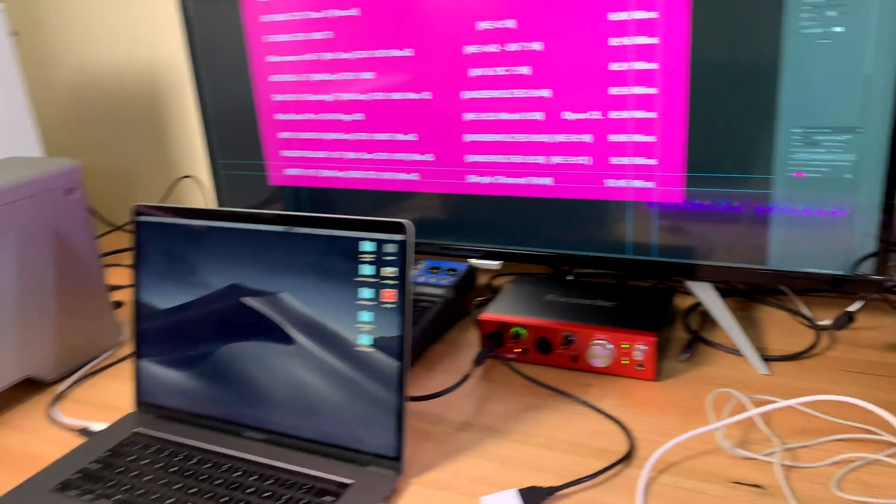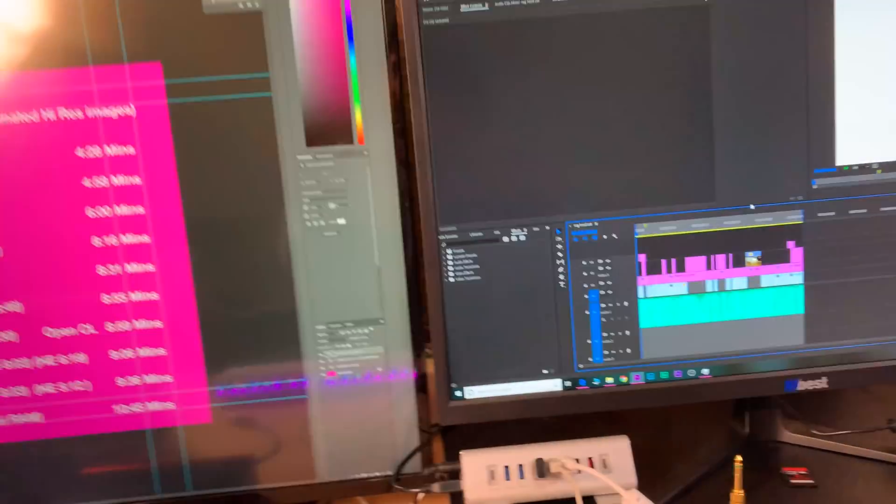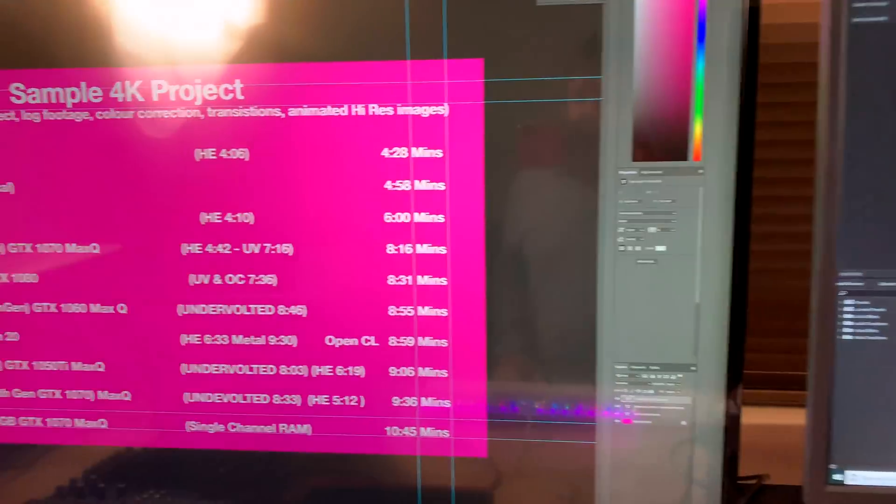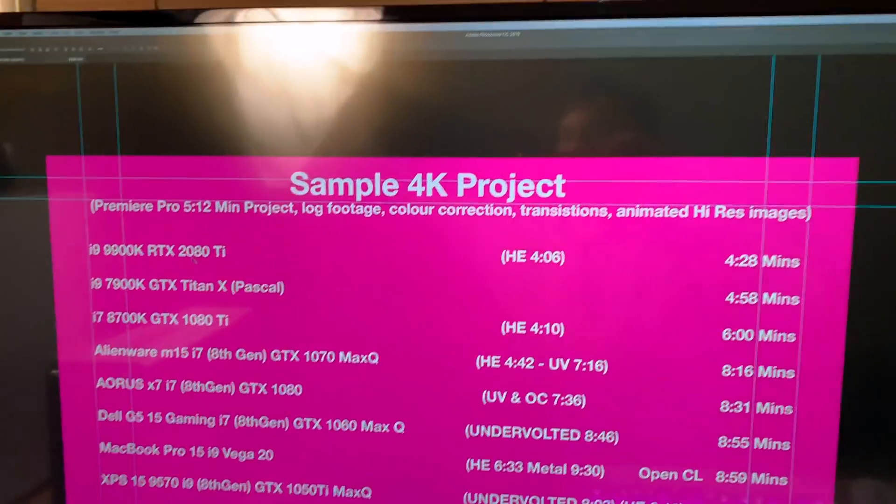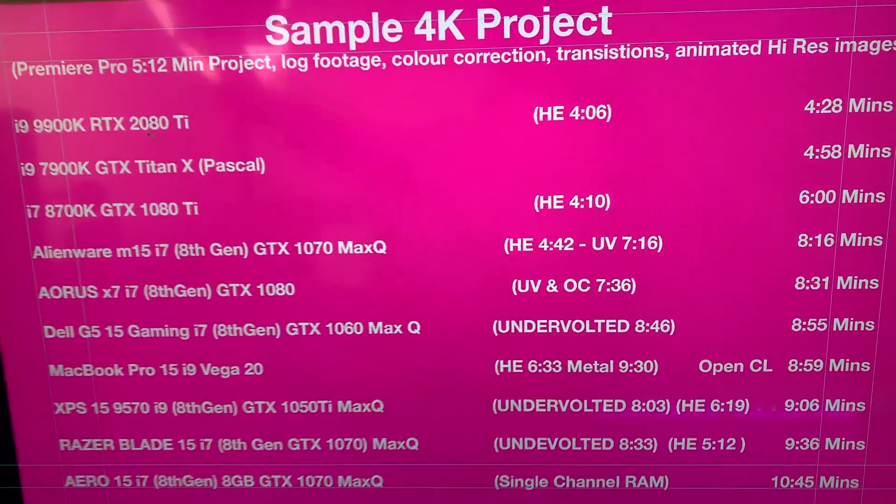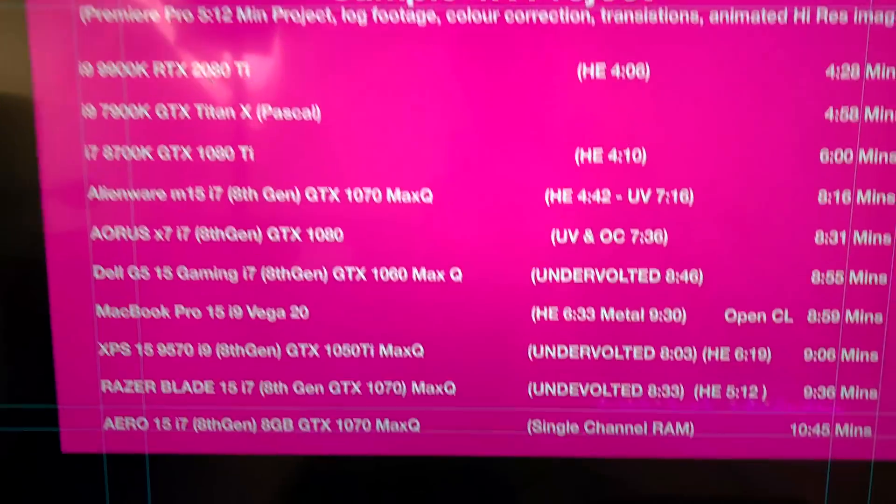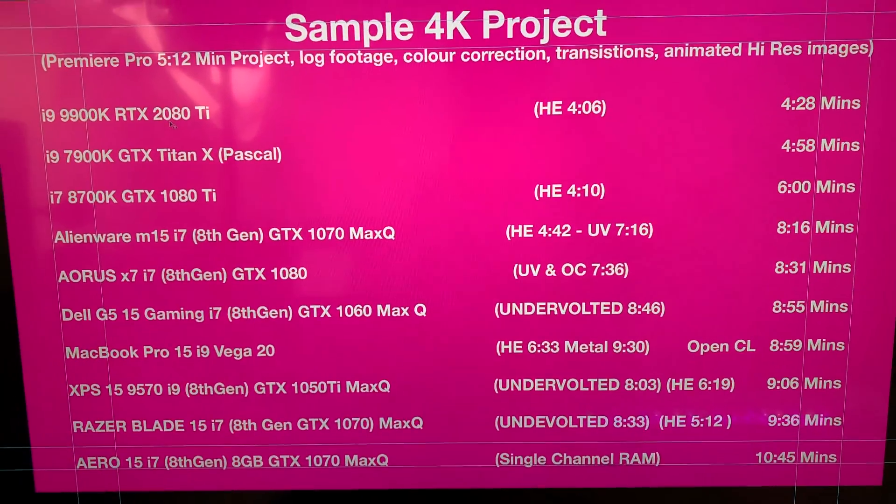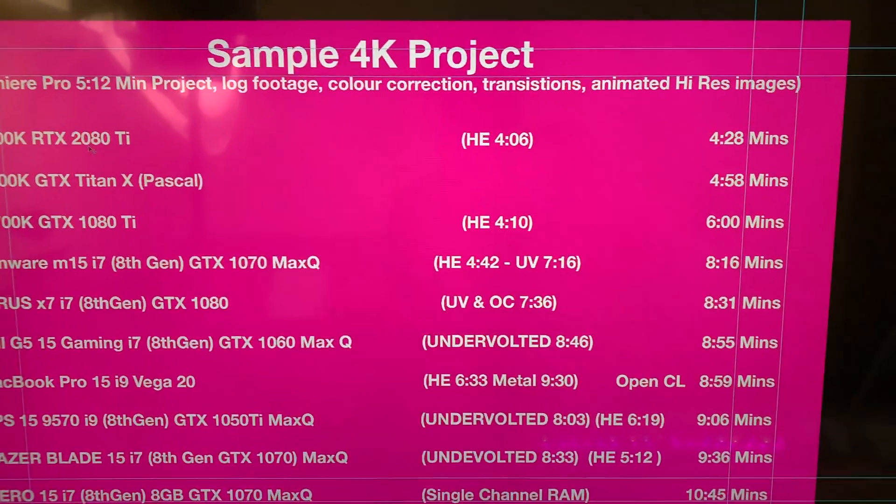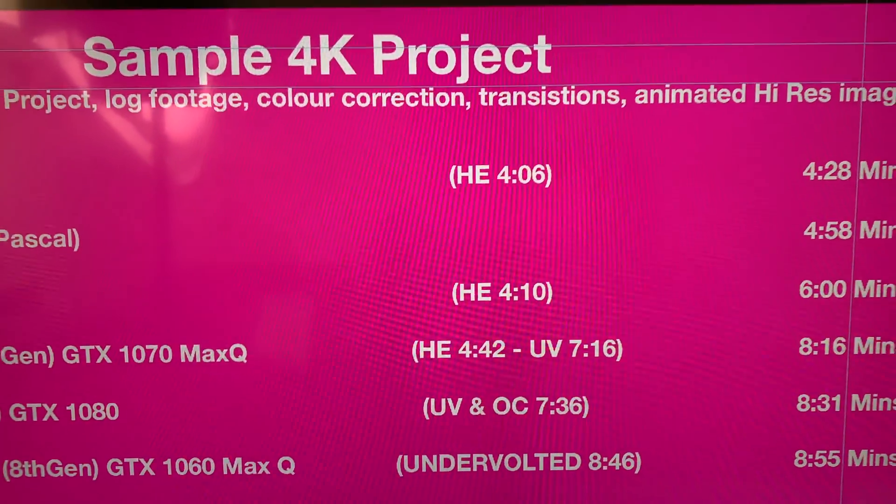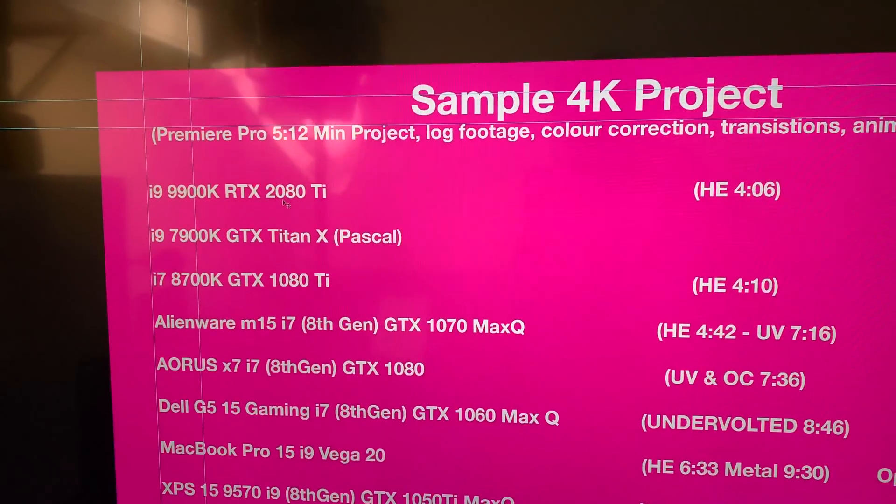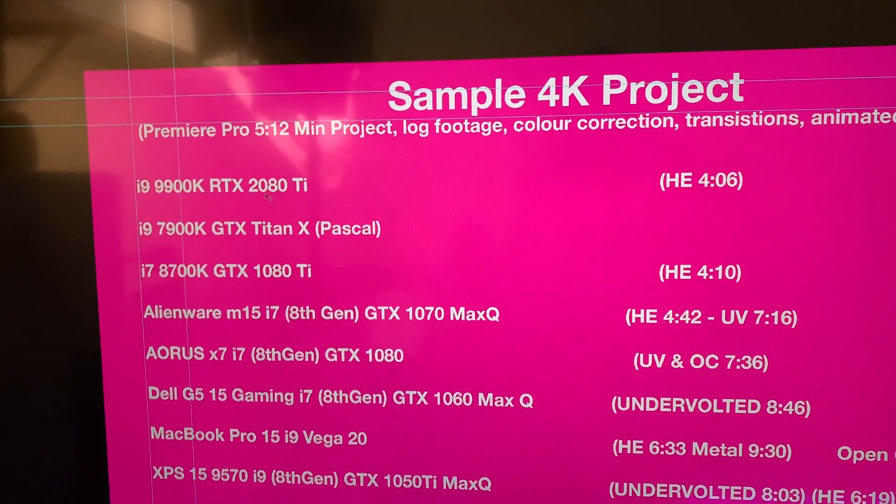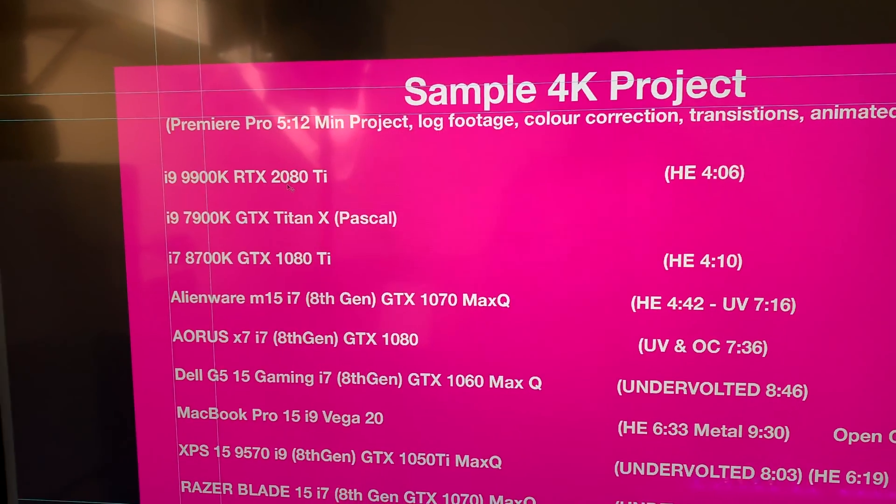Anyway, this is the same project and let's have a look here at the scores. I'll just try and move that light away. So if we have a look at these scores now...